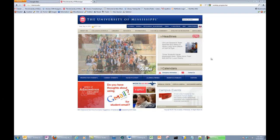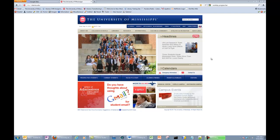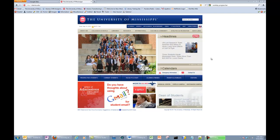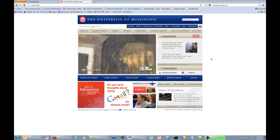Hi, this is Andrew with the Center for Writing and Rhetoric. This is the second video in our ePortfolio tutorial series. In this video, we'll talk about setting up your Google site for the first time.